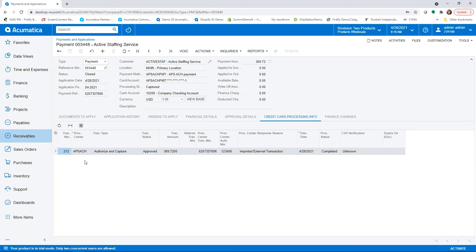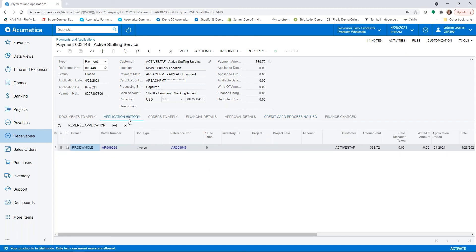We can also see under the credit card processing information that we have that ACH information back from APS with a transaction number and an authorization number. We have information here where we can also see this from the processing center.